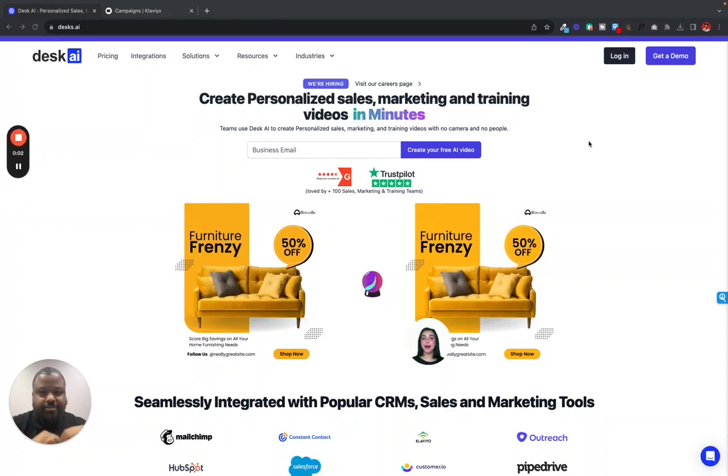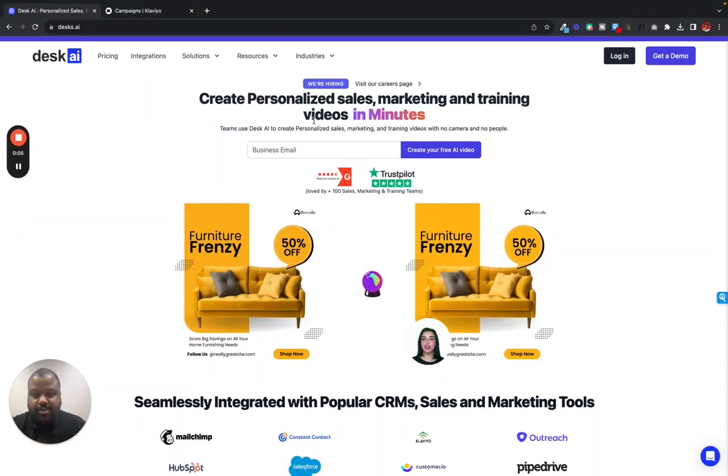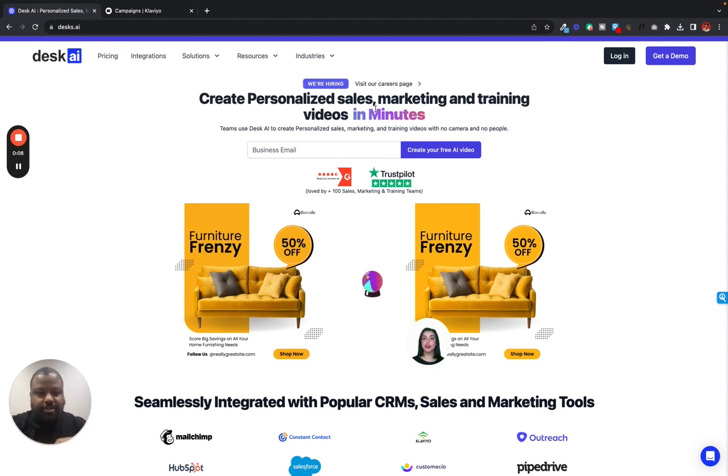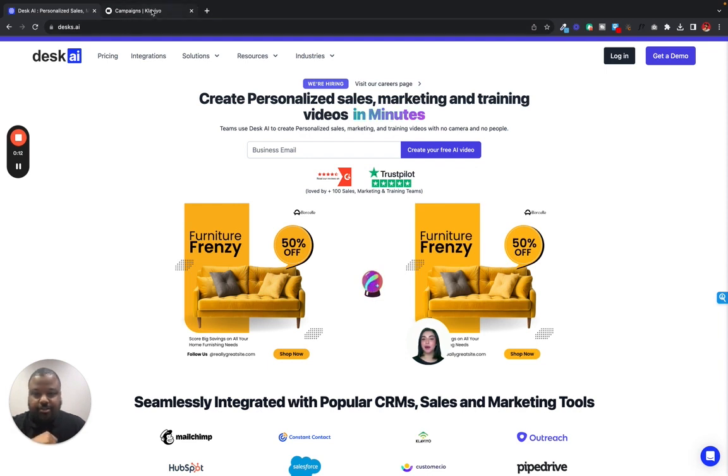Hey everybody, it's David from Desk.ai and today I'm going to show you how we could send our personalized sales, marketing, and training videos in Klaviyo. So if you use Klaviyo, you already know how it goes.